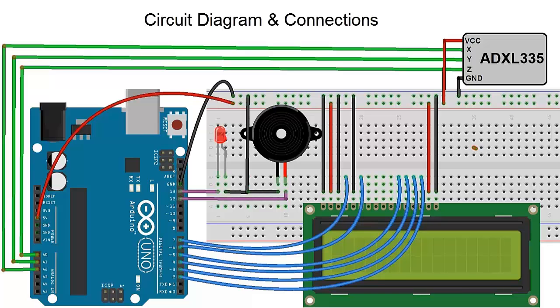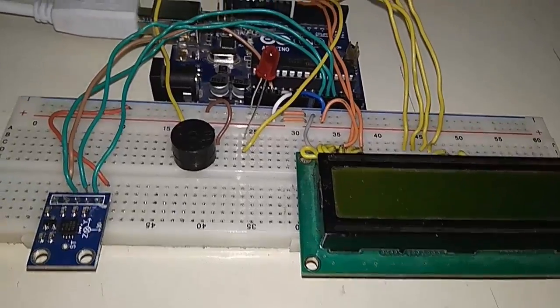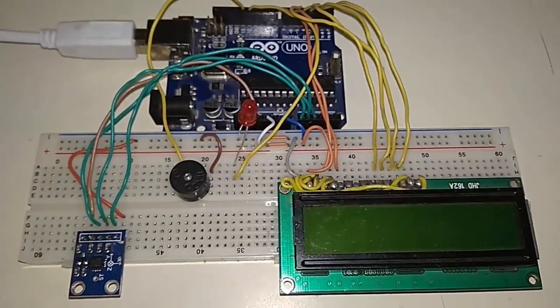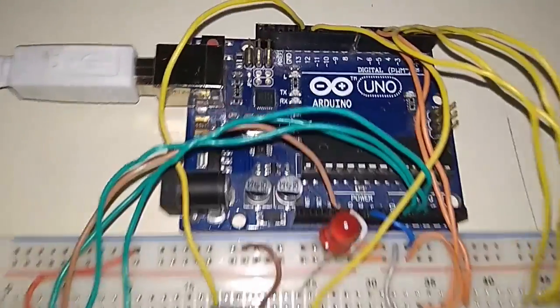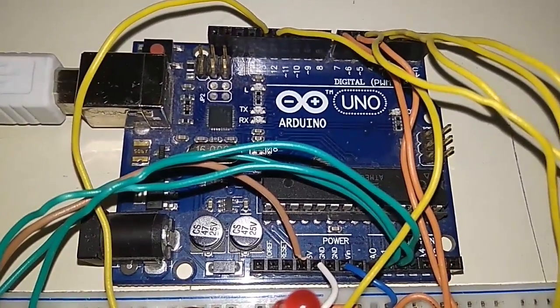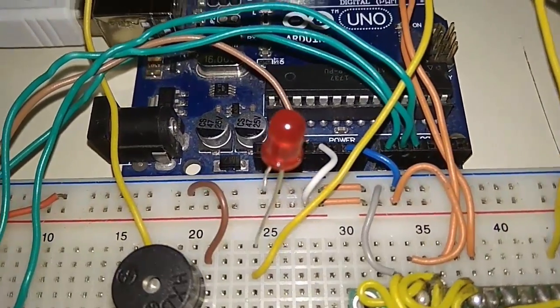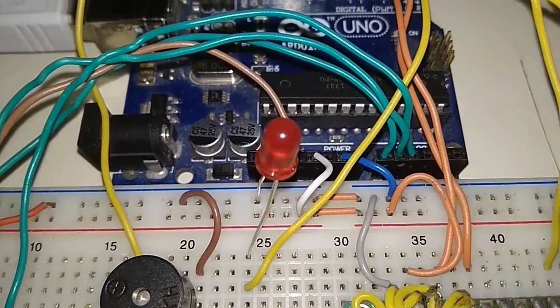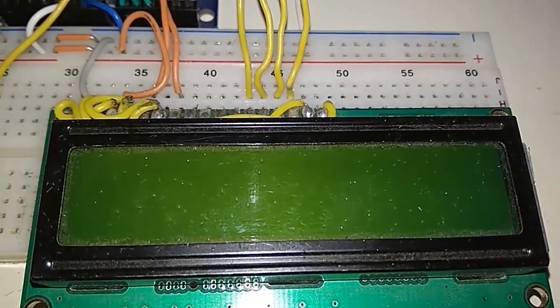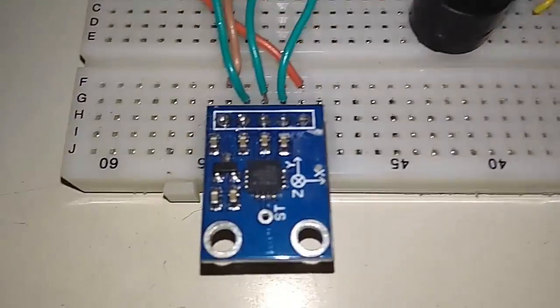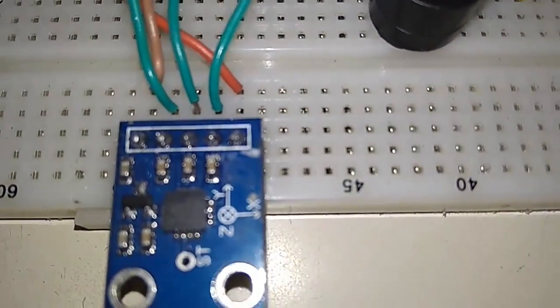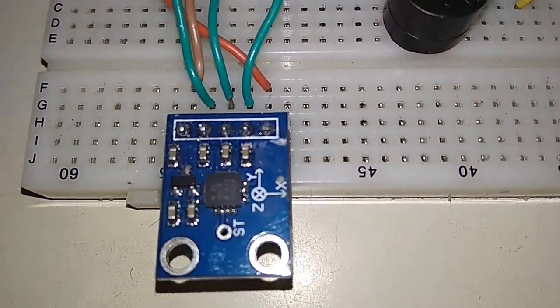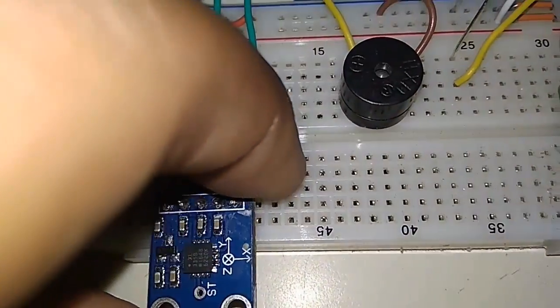So this is the project demonstration. You can see everything combined in a simple board. This is Arduino Uno, LED, LCD 16x2, buzzer and finally an accelerometer that is analog accelerometer ADXL 335.